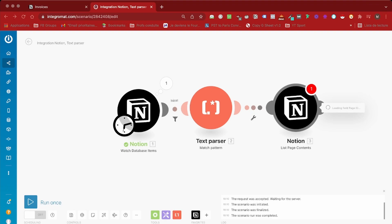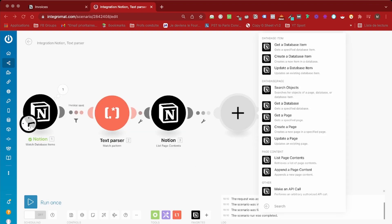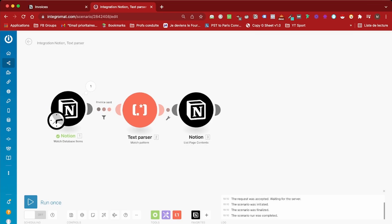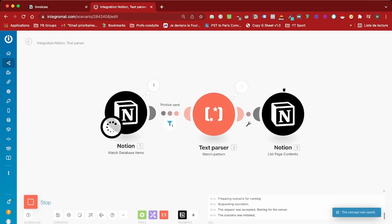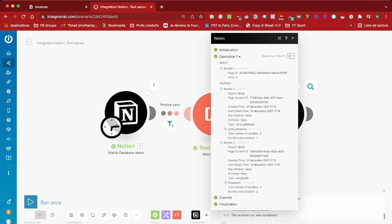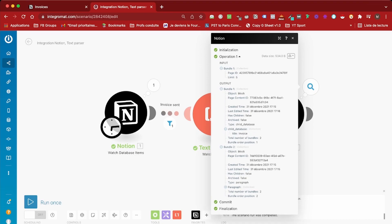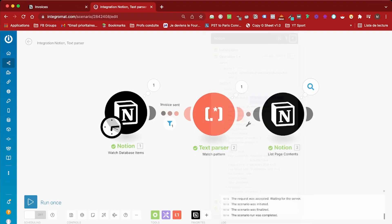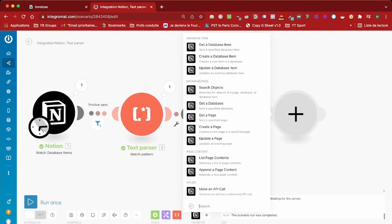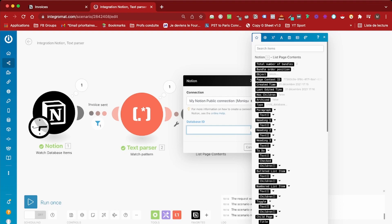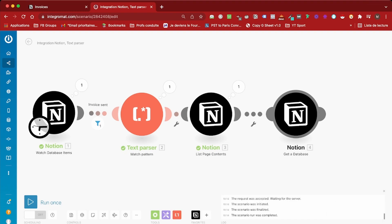The next thing we need to do is read the page content of the invoice we created. Let's use the 'List Page Content' module. The page ID we're going to use is the ID we just retrieved from the Text Parser module. As you can see, this is working because we now have access to the content of the child database — we have the title 'Invoice.' Now we need to actually read the content of that database, so we'll add a new module: the 'Get Database' module, using the page content ID from the previous module.